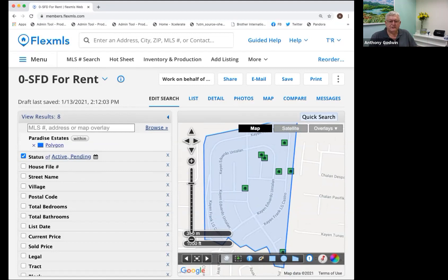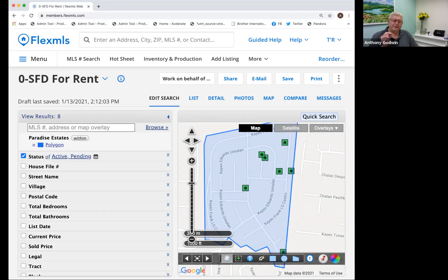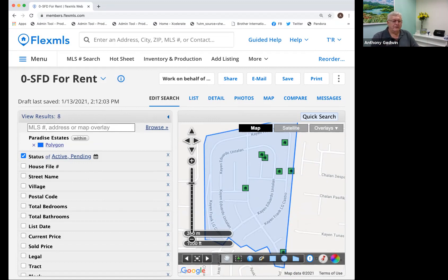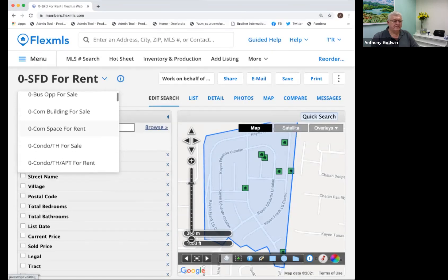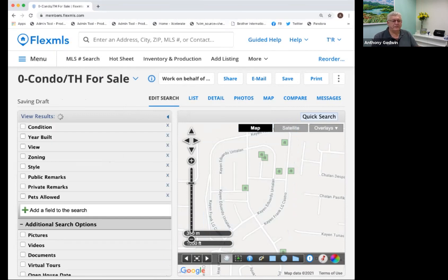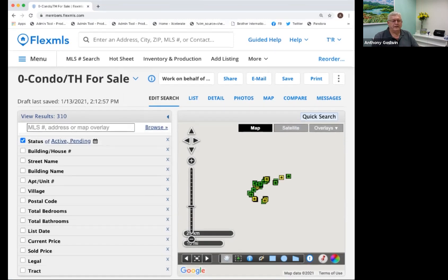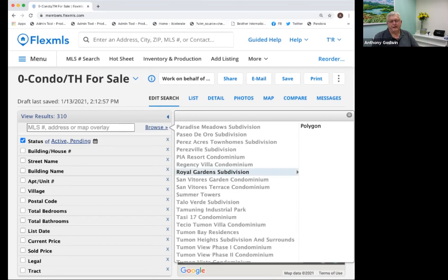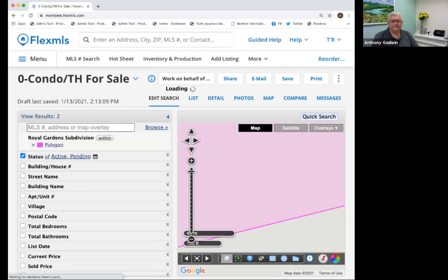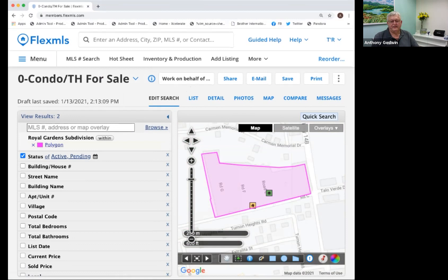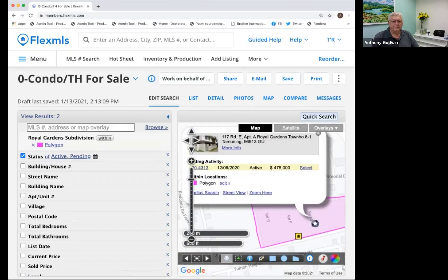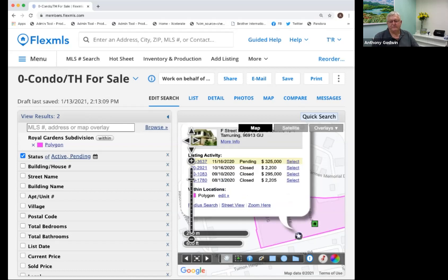For example, if I was looking for Royal Gardens for sale — that's a condo/townhouse — I got a buyer looking for it and I just want to show it to them. So I click on Condo for Sale, Browse, and go to Royal Gardens Subdivision Polygon. Boom — there's Royal Gardens, and it's going to bring me anything inside of Royal Gardens. There's one available for sale at $275,000, and one that's pending sale at $325,000 in Royal Gardens. I'm sure you guys see huge value in this.